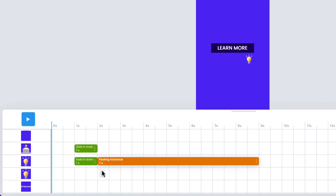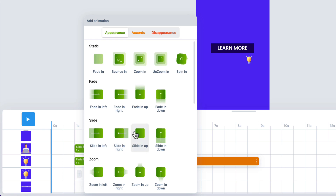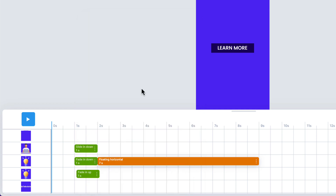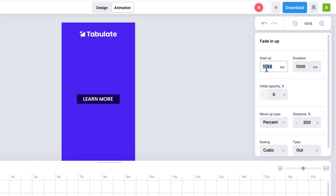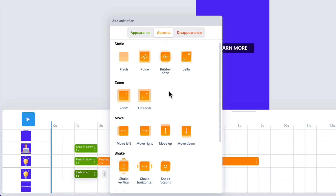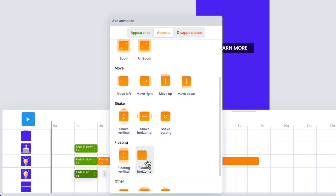Let's do the same thing for the small light bulb. I'll click at the one-second frame mark and again for this we'll have an Appearance animation — Fade In Up, so it comes in from the opposite direction to the large bulb. Click it; the Start At will be 1000 and the duration will also be 1000.